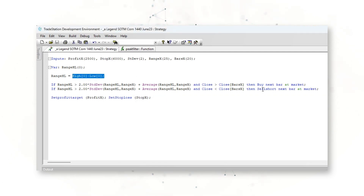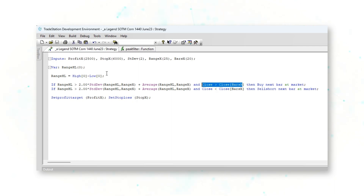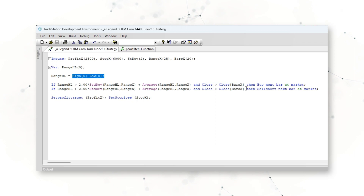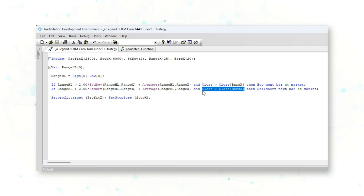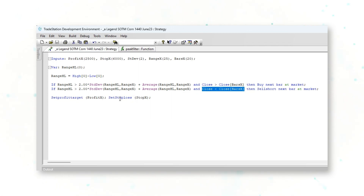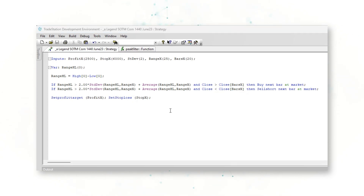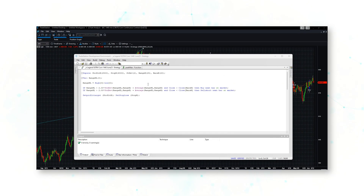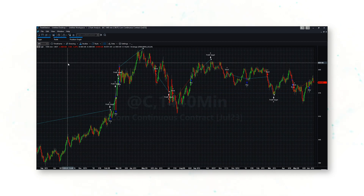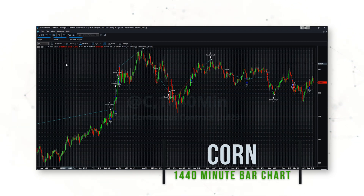Overall, this is a very straightforward trading approach for the corn market. If volatility is rising and the market is breaking higher, the system goes long; if volatility is rising and the market is breaking lower, the system sells short. There's a profit target and a stop loss — we can explain this entire strategy approach in just one sentence. One of the big advantages of this being a systematic strategy is that we can add this code logic to a corn 1440-minute bar chart.